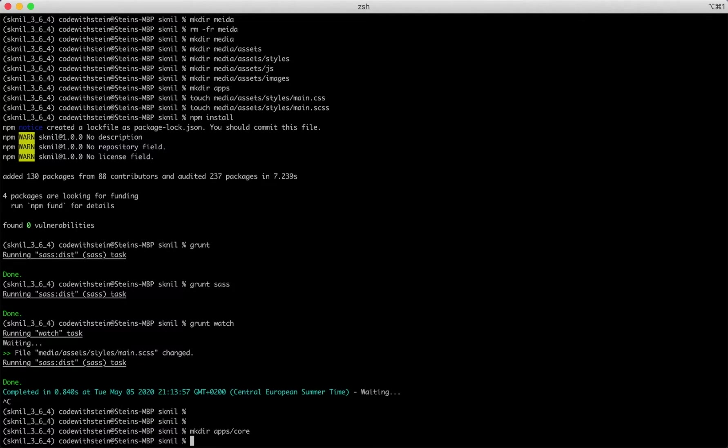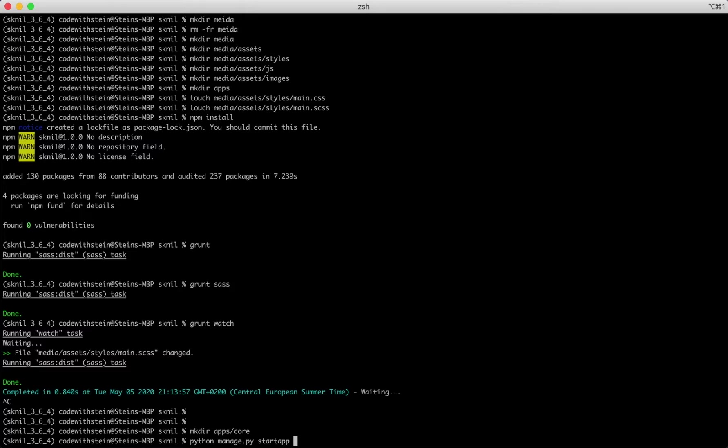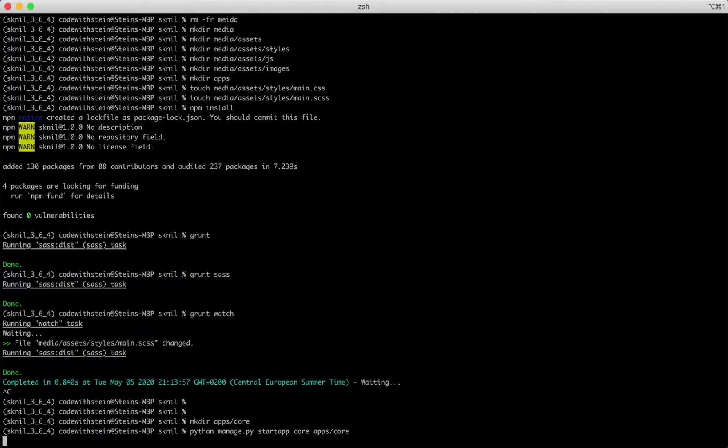Then I run this command to create the app: python manage startup, the name of the app which is core and the placement apps slash core, hit enter.